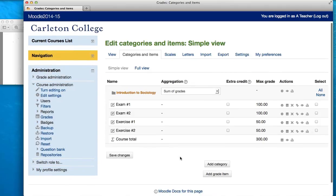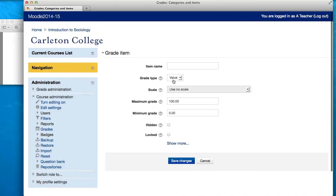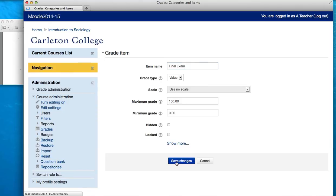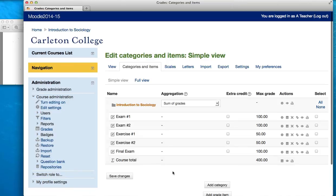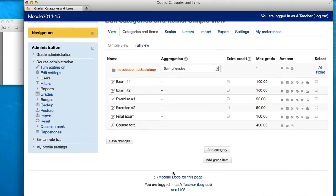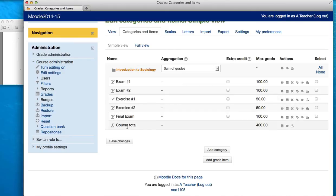Finally, I need to add the final exam — one more grade item. I'll call it Final Exam, and that is also worth 100 points so I don't need to change that, and I will say Save. And so now you see all of your grade items: Exams 1 and 2, Exercises 1 and 2, and then the Final Exam, and the course total adds up to 400 points.